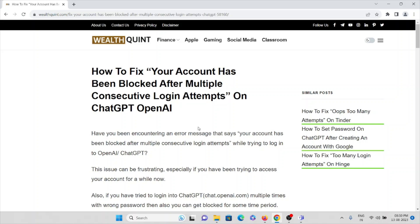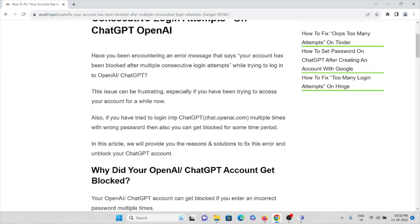Hi, let's see how to fix the error 'your account has been blocked after multiple consecutive login attempts' on ChatGPT OpenAI. Have you been encountering this error message while trying to login to OpenAI ChatGPT? This issue can be frustrating, especially if you have been trying to access your account for a while now.